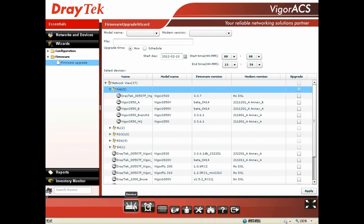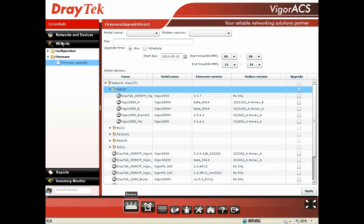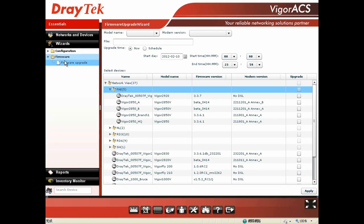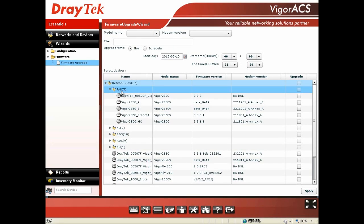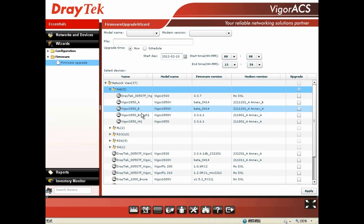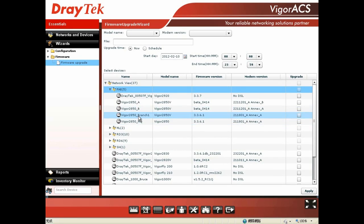For the firmware upgrade wizard, you go to the web user interface of VigorACS SI and first click Device, then click Wizards, and choose Firmware and Firmware Upgrade Wizard. Then you can choose the devices which you want to upgrade. For our case, you may choose the headquarter and branch office devices.